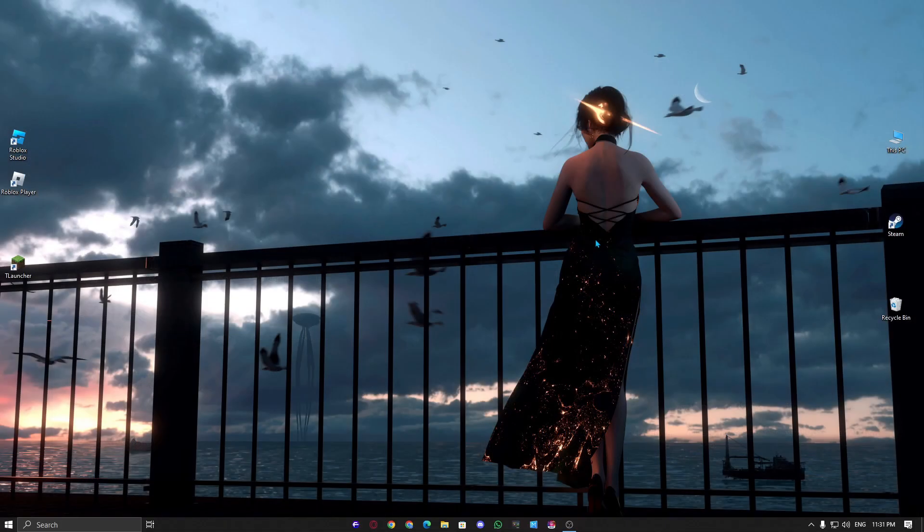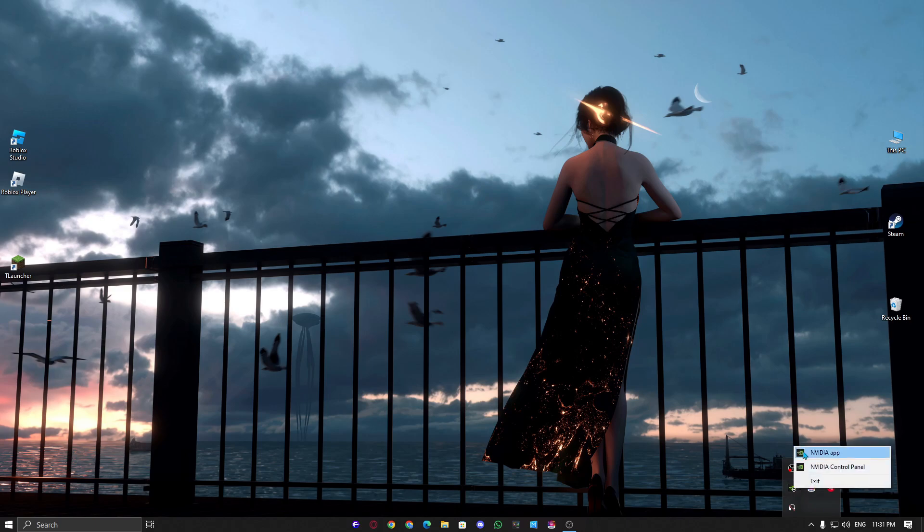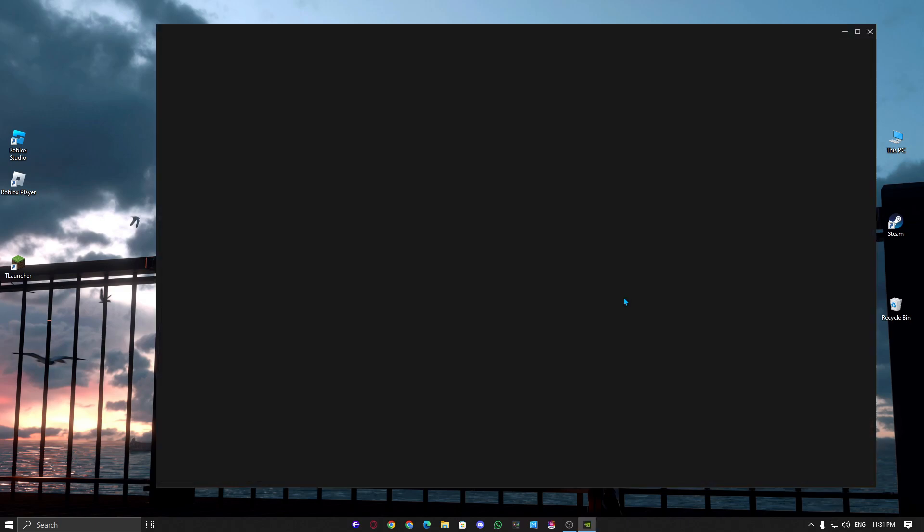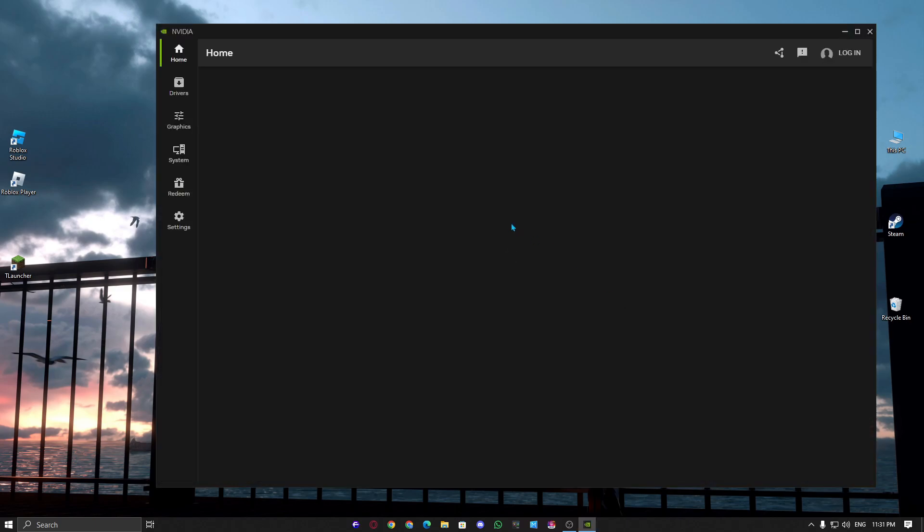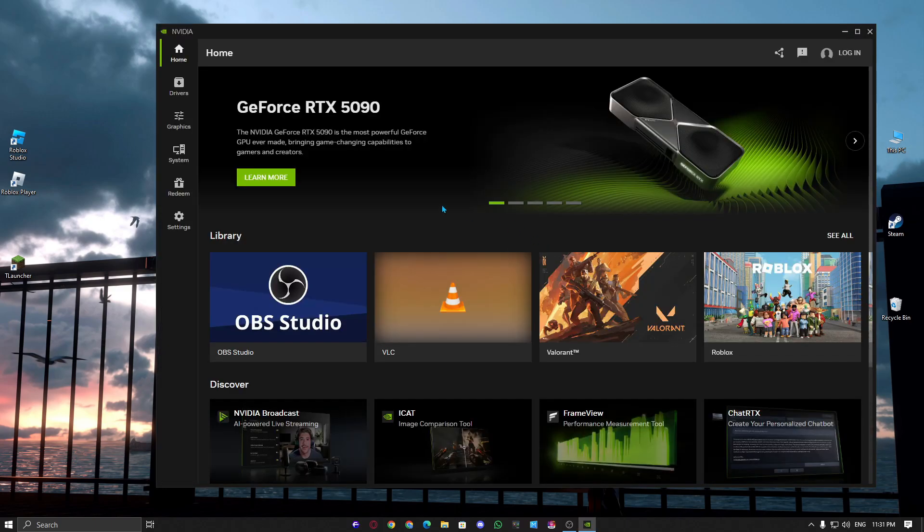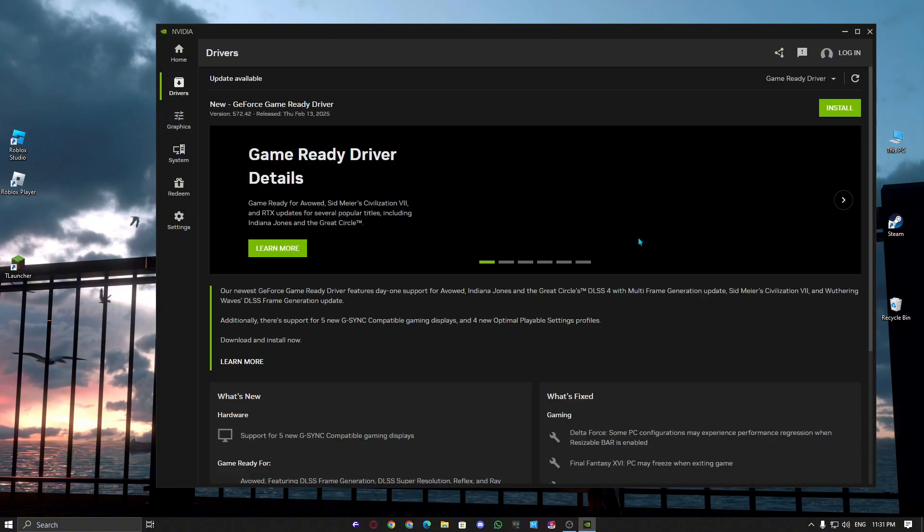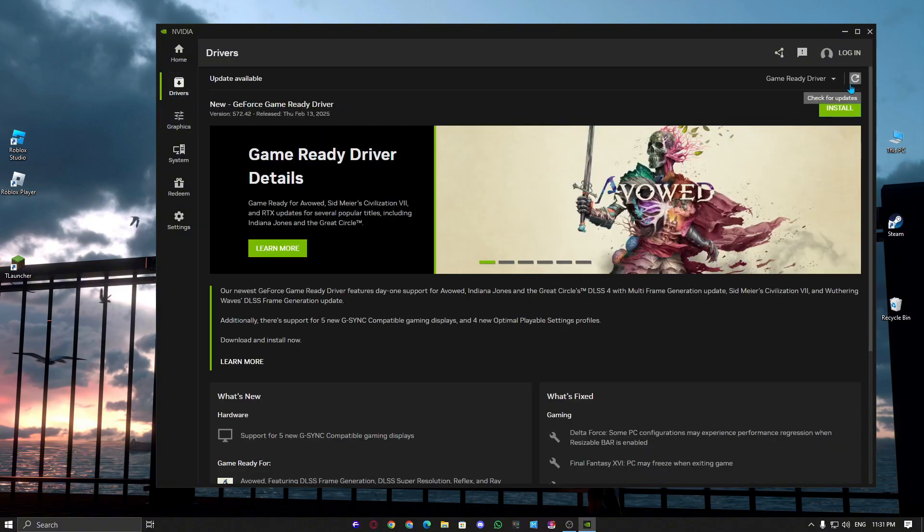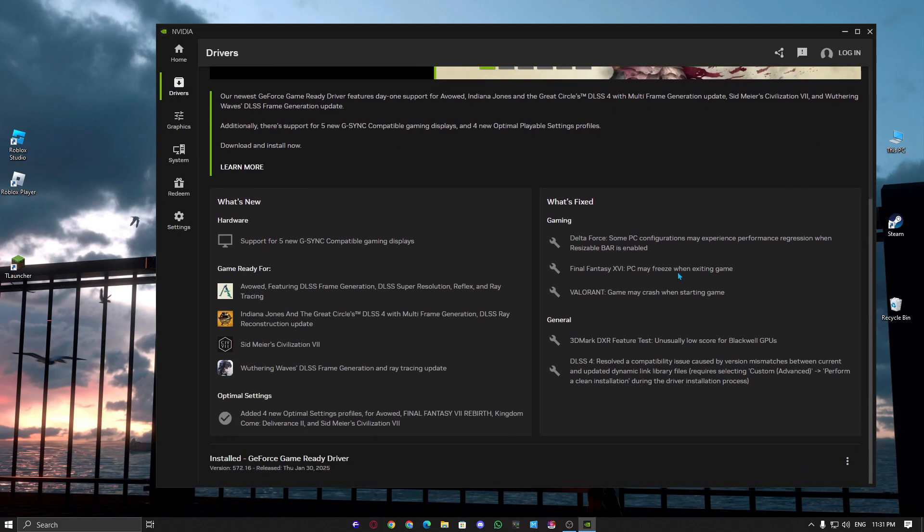In my case, I'm using the NVIDIA app, so I'll update my graphics drivers through GeForce Experience. If you have an NVIDIA card, you can do the same. Just open the app, go to the Drivers tab, and click on Check for Updates. If an update is available, install it.